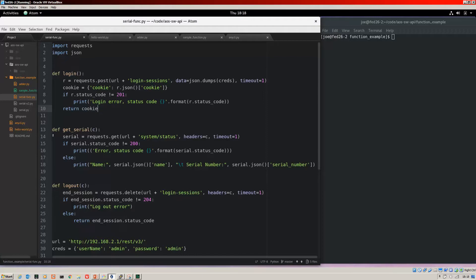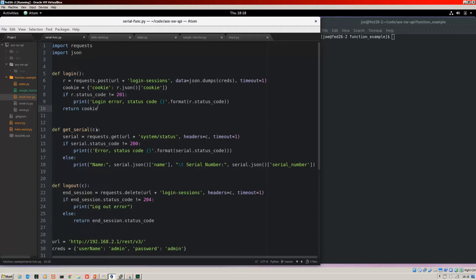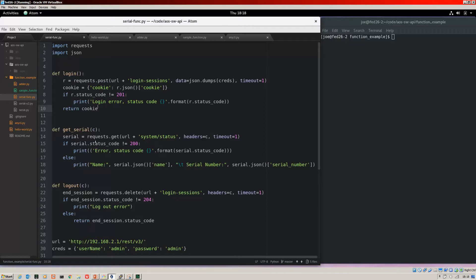Next up, we have the function of get_serial because what I want to do here is I'm sending a GET to this URL system/status. And you can see there that in the parentheses, I've got an argument of C that I require and C will be used in the header. C is essentially going to be the cookie that's passed from login returned there and is going to be used by get_serial in the header there. We've got some error checking and if everything's good, we're going to print the name of the device and the serial to the screen.